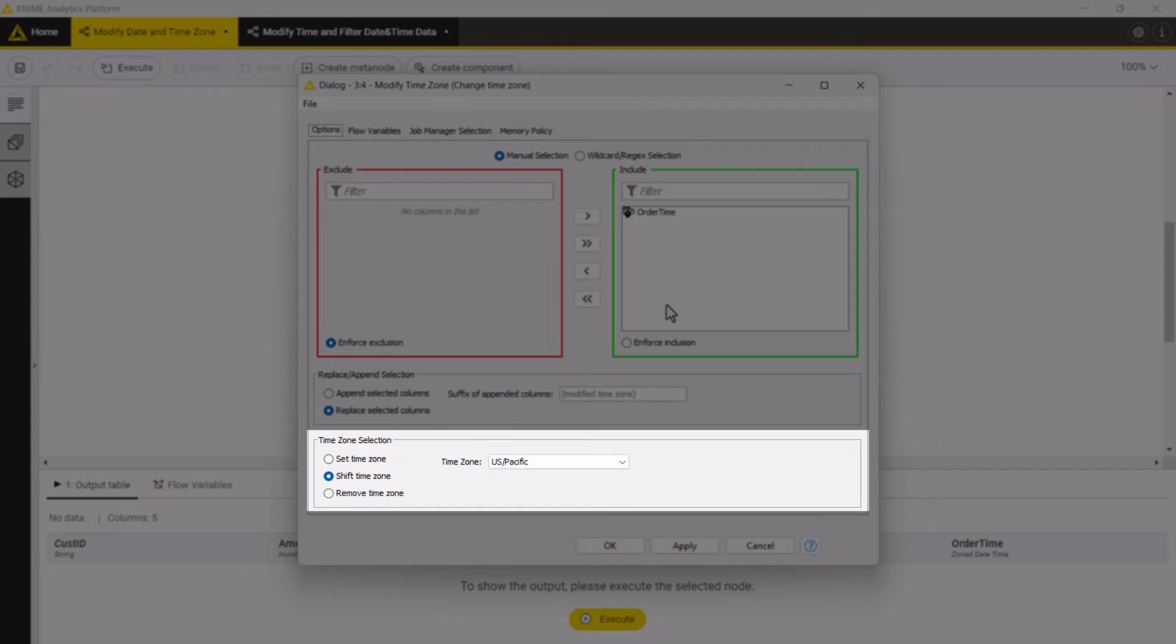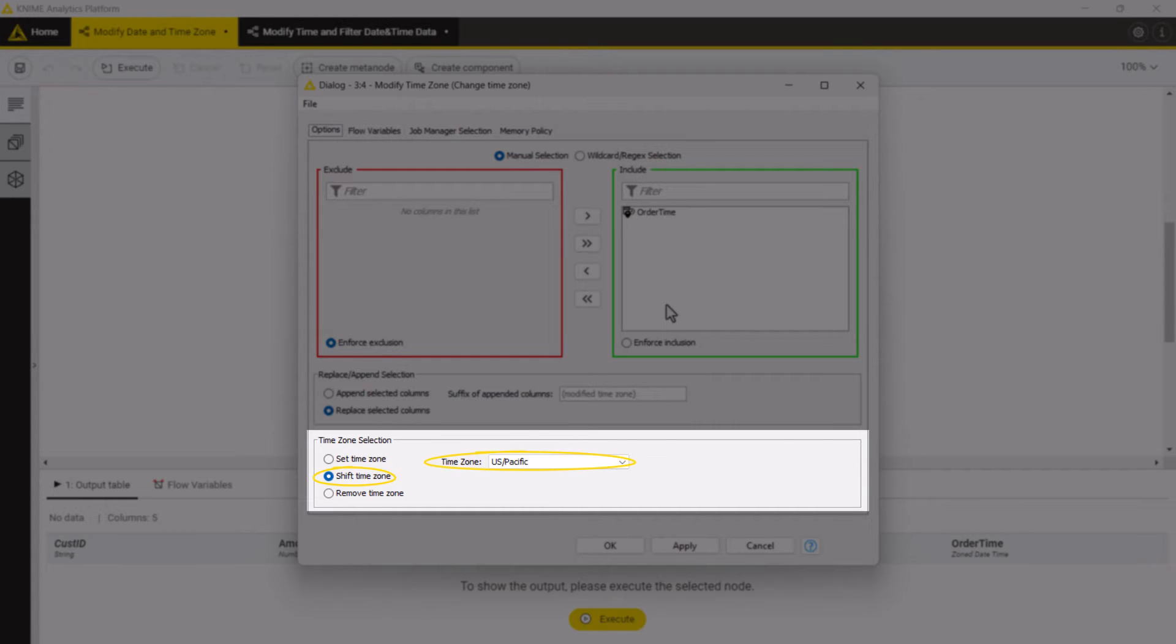In our case the original time zone is Berlin and we want to shift the Berlin time zone and adjust the time accordingly. So we select the shift time zone option and US specific option in the drop down menu.